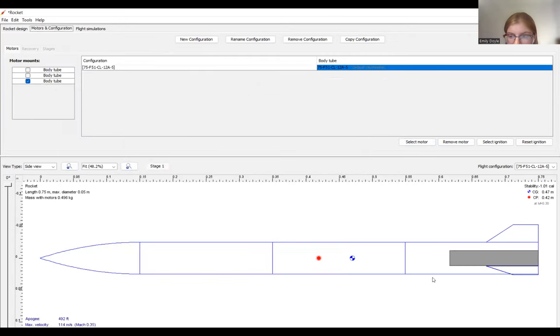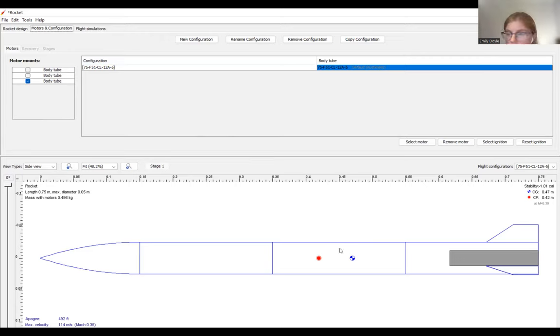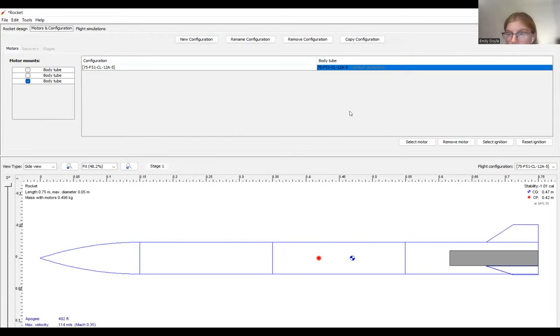So we'll go ahead and add that, and we can see that our stability is very low. We can change that by changing the finset, but I'm not going to worry about it too much for this simulation. Your stability should be between 1.5 and 2 for the duration of your flight, or else you could be overstable, more susceptible to wind loads, or if you're understable, you might not be stable when you come off the launch rod.